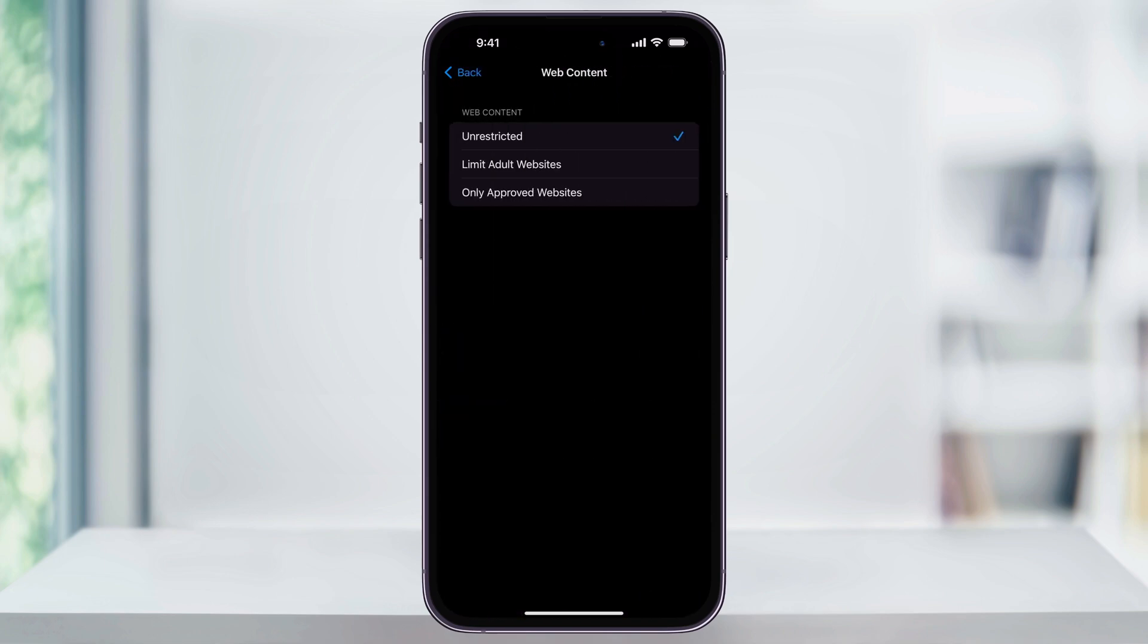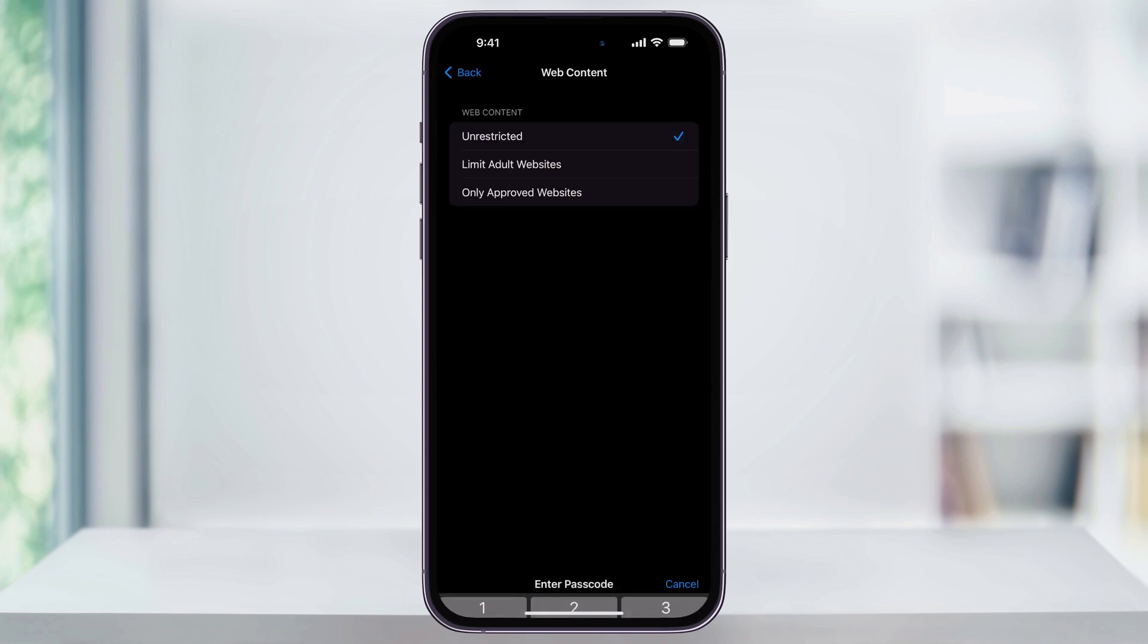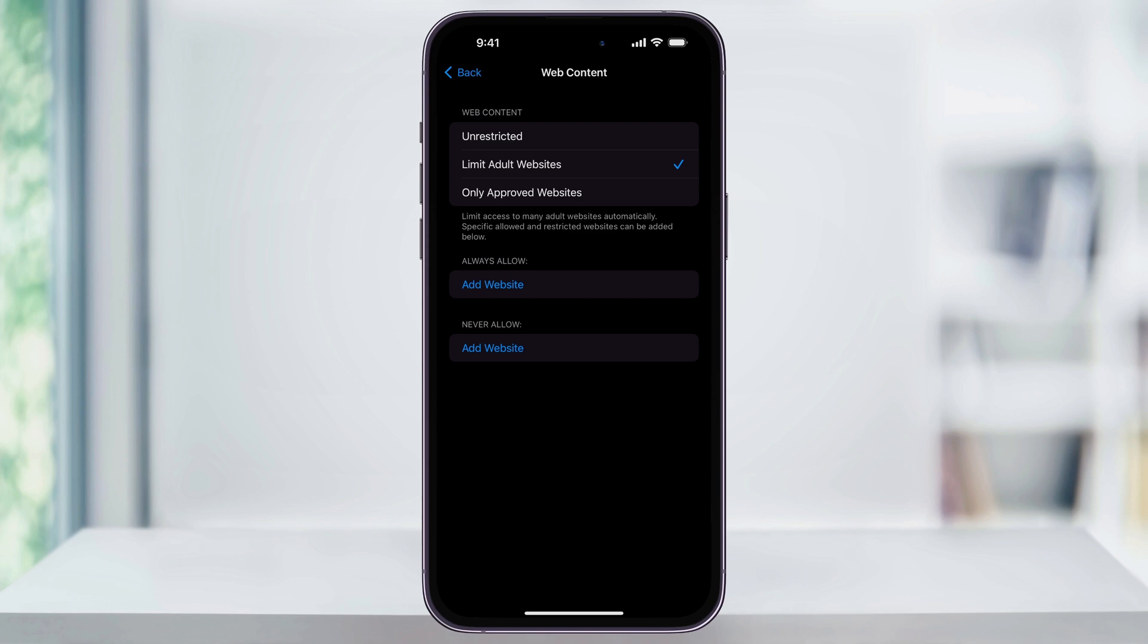By default, this is going to be set to Unrestricted, but to be able to block certain websites, change this to Limit Adult Websites. After that, enter in your passcode, and then it's going to set up the restrictions.